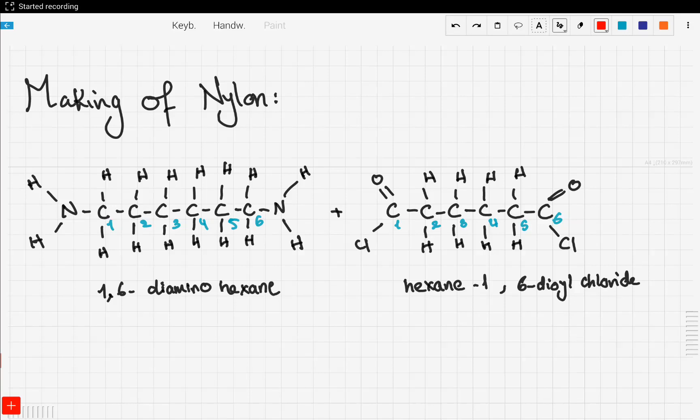Let's talk about some examples of condensation polymerization. In this video we're going to be talking about nylon. Nylon is a compound found in thread, ropes, fishing nets, car seat belts, clothing, and carpets — it's used in so many different sectors. Nylon is formed using condensation polymerization.